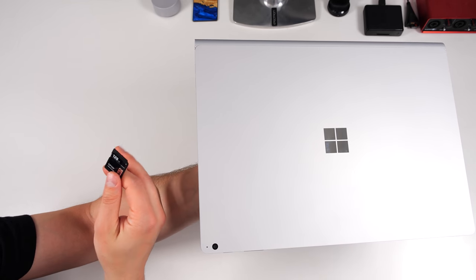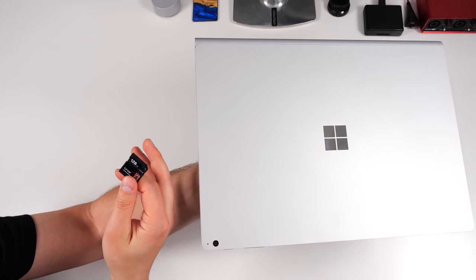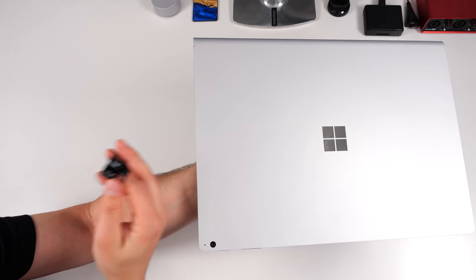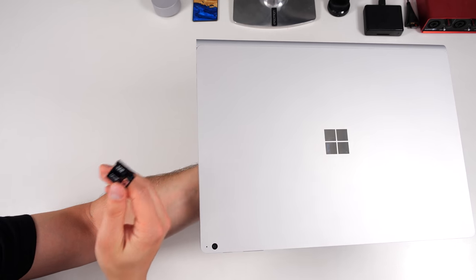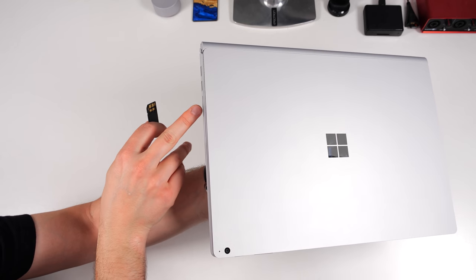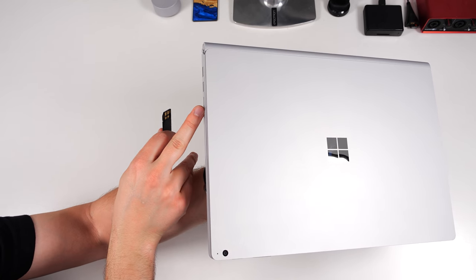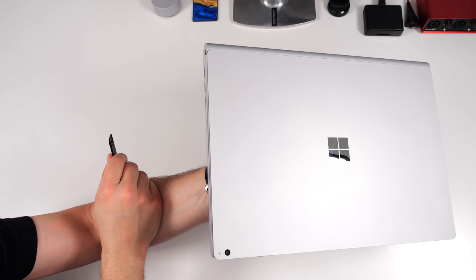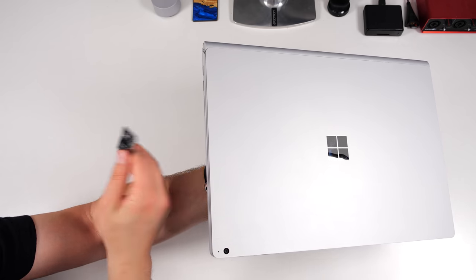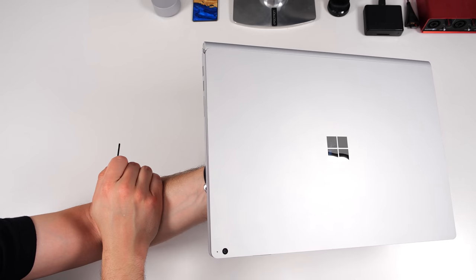As someone who edits a lot of footage on the go, when I go to things like Samsung events, I find it invaluable to have this port here because it's one less thing I have to carry around with me when I'm traveling to events.